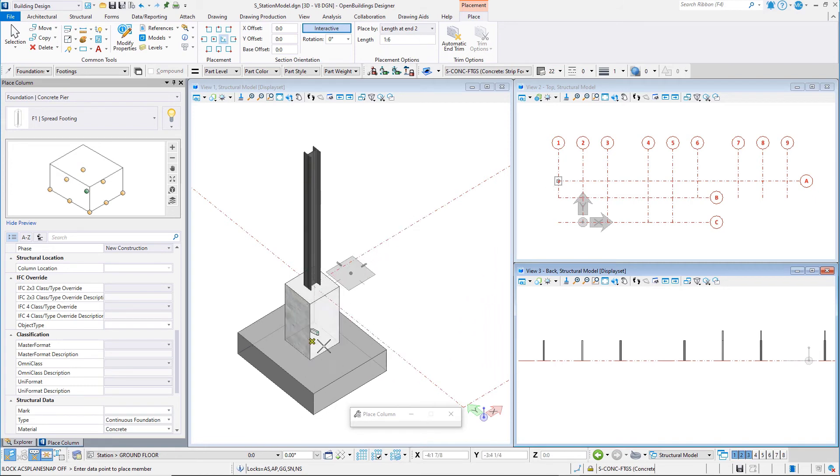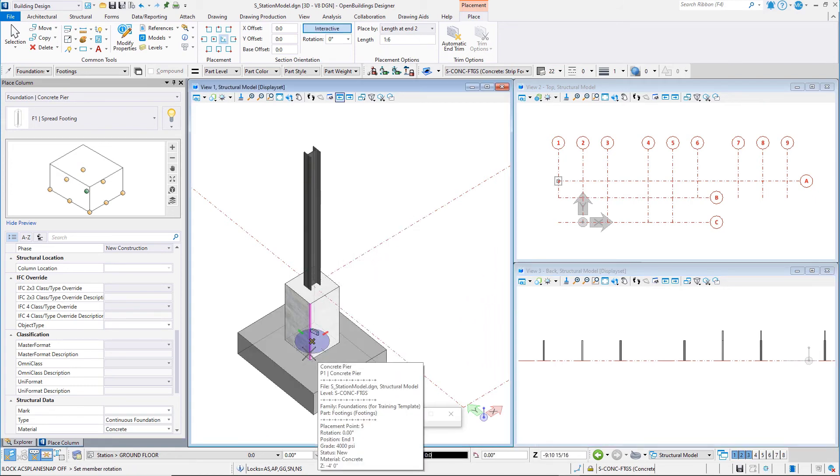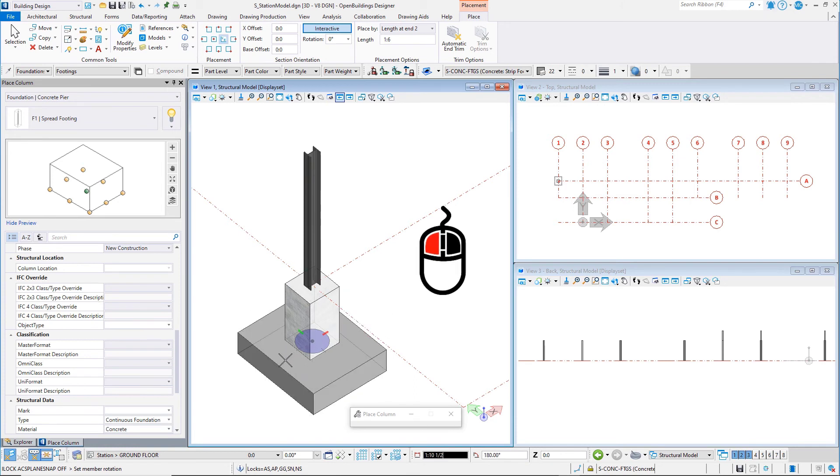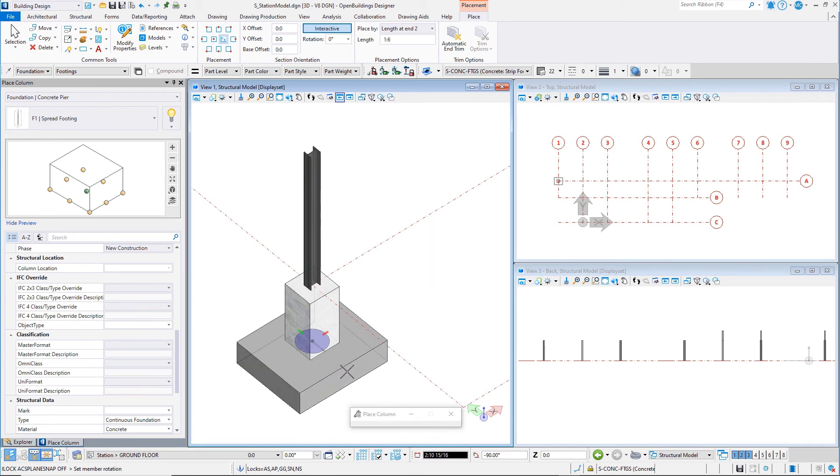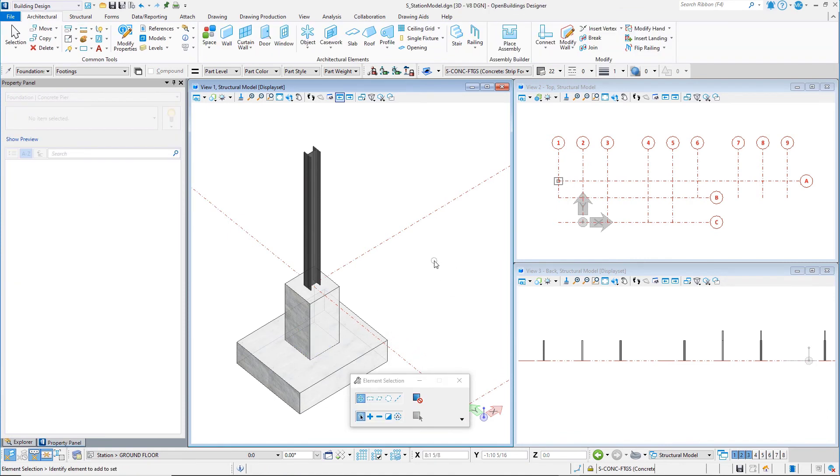Select the pier just placed at A1, snapping to the bottom of the pier. Data point again to set the rotation for the spread footing. The spread footing will be placed extending 1'6 or 500 mm below the pier.